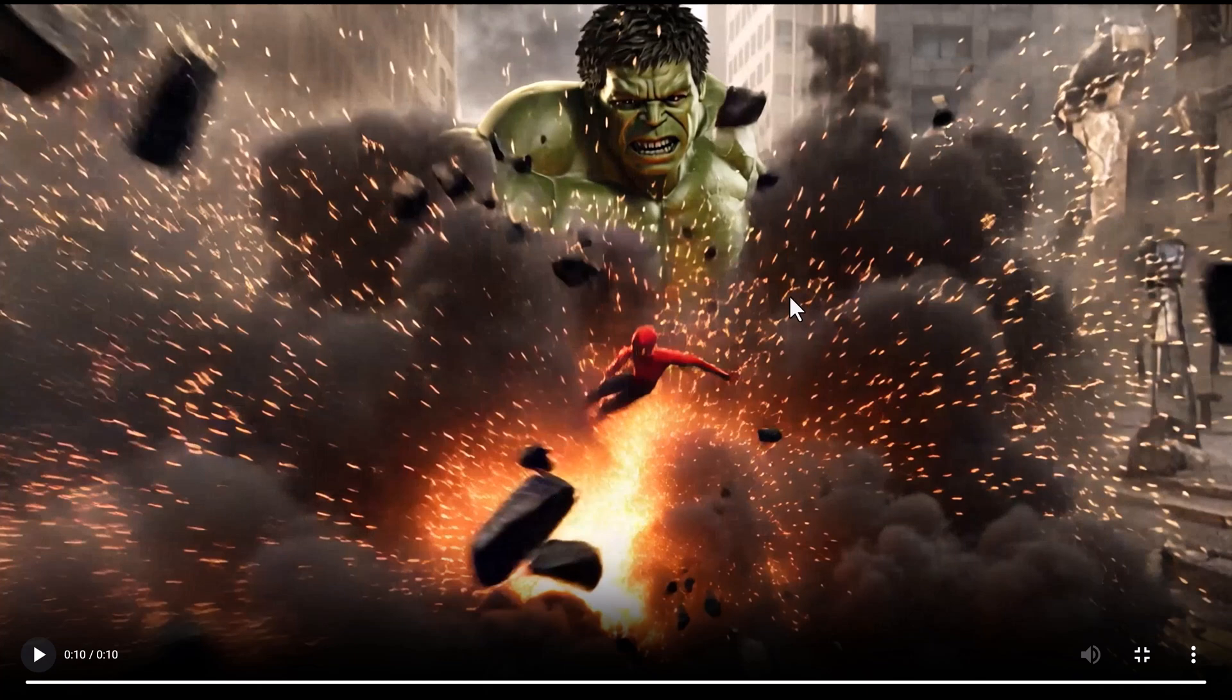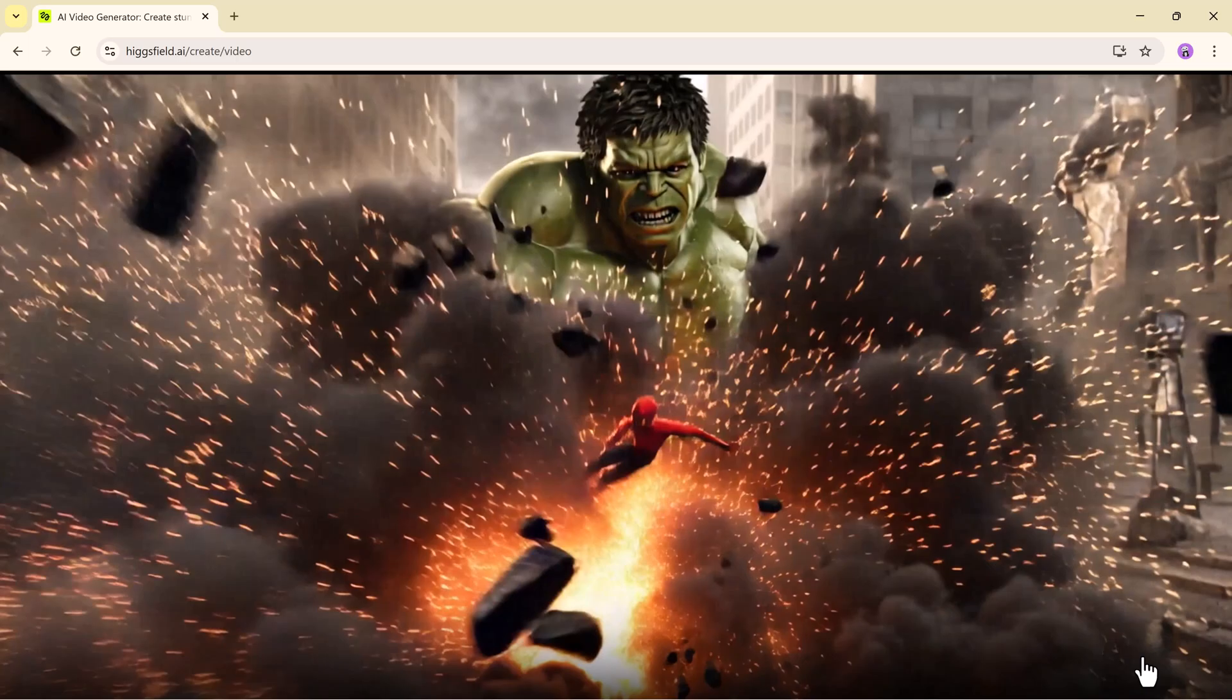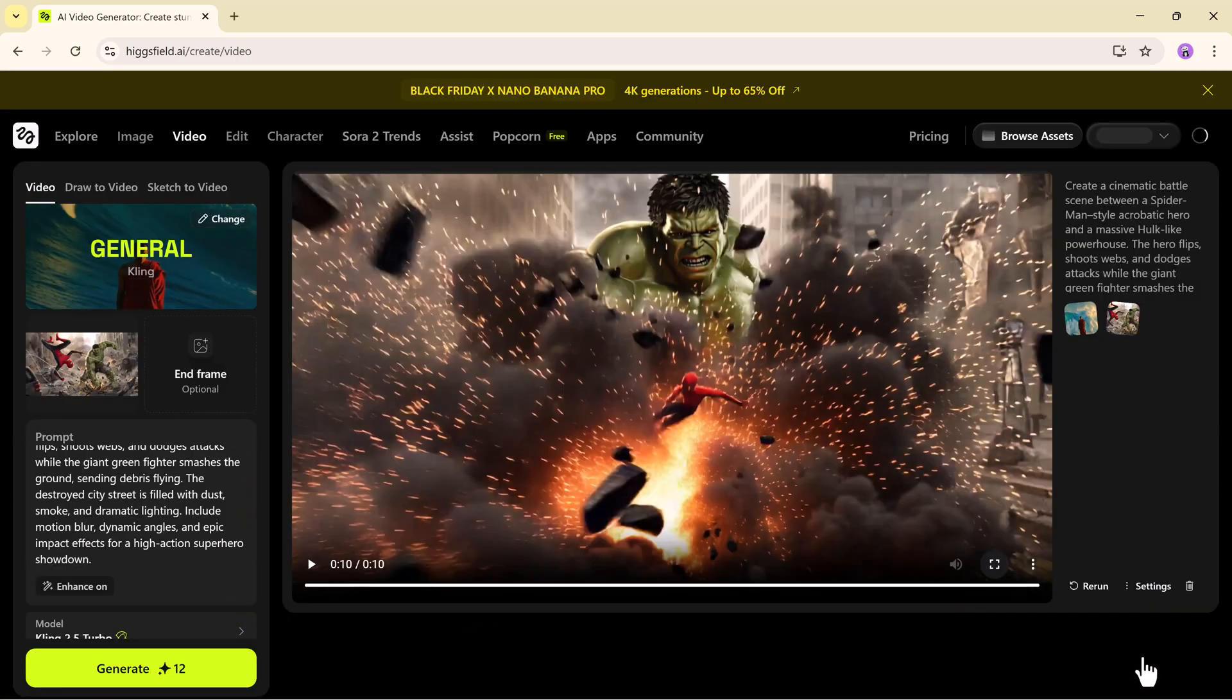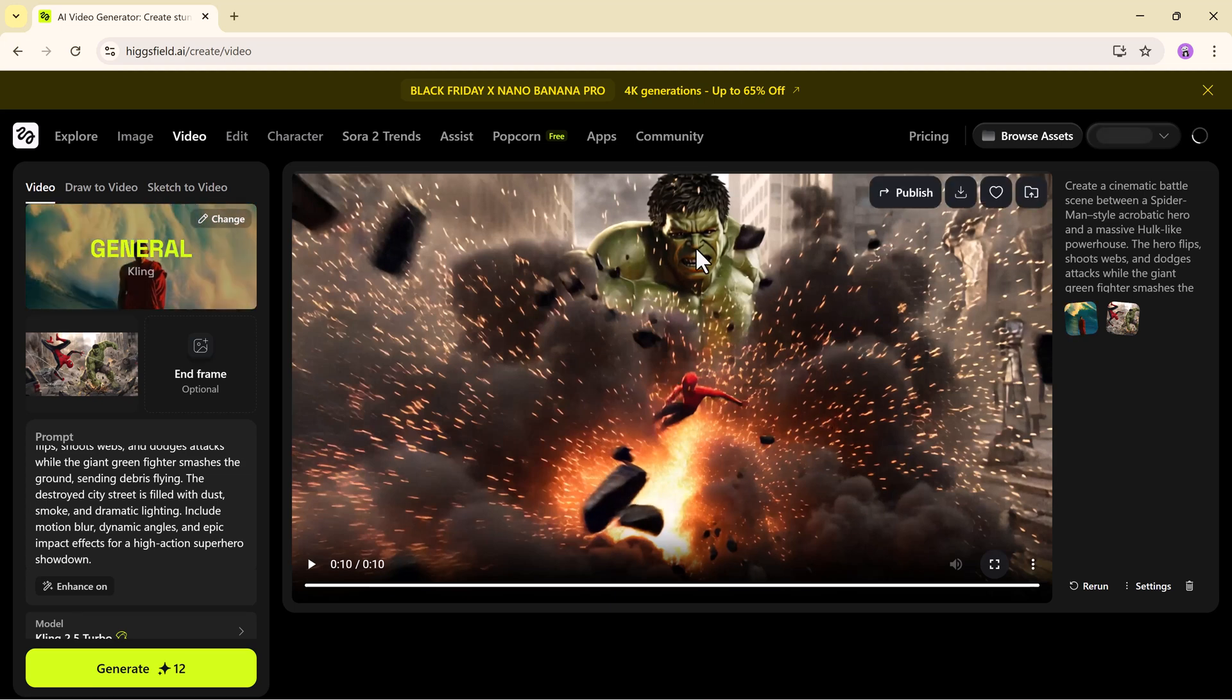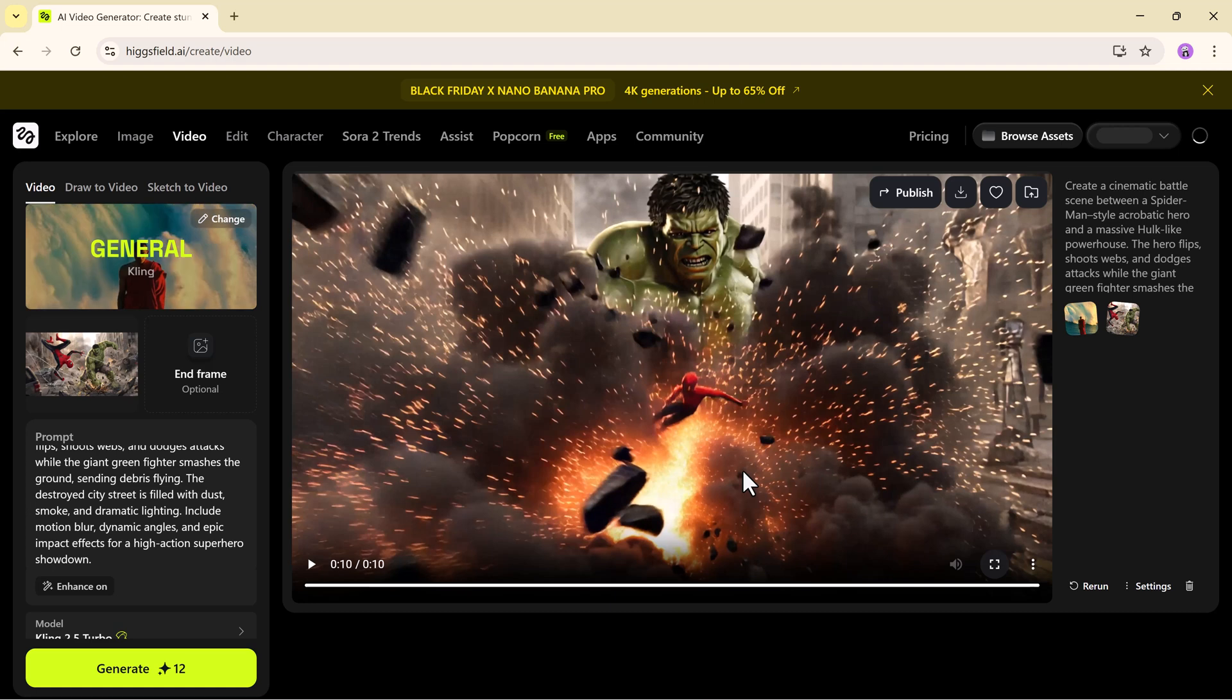It's almost like watching a mini blockbuster trailer and it proves that Nano Banana Pro is more than just an image generator. It's a complete creative powerhouse.